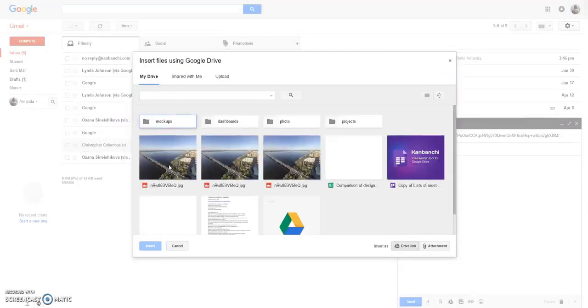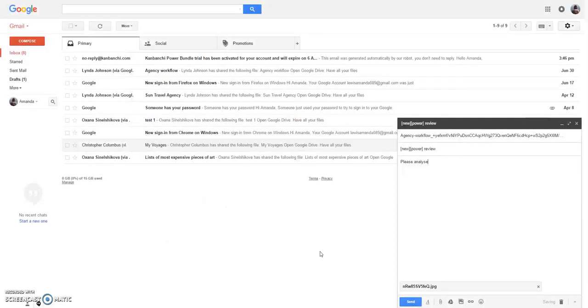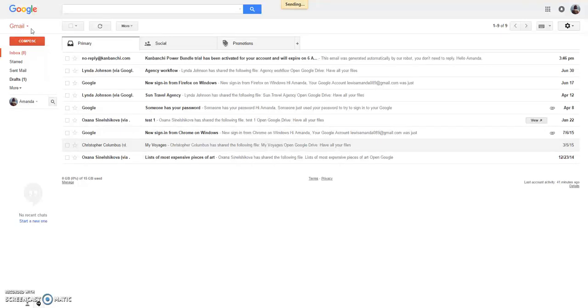For example, this picture, and click send.